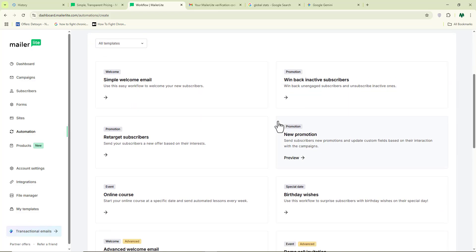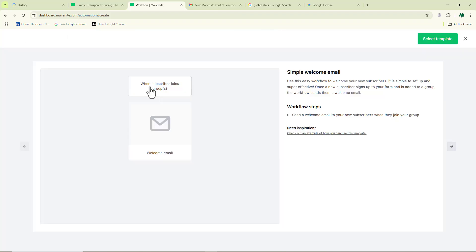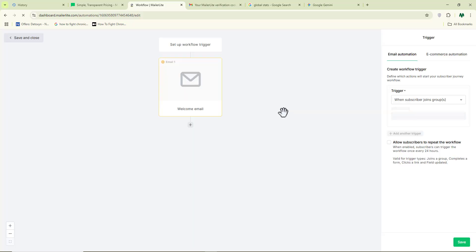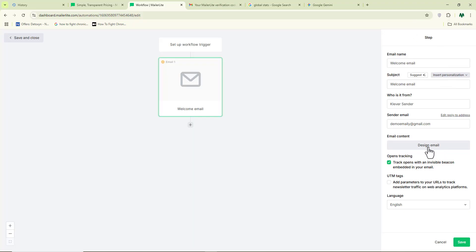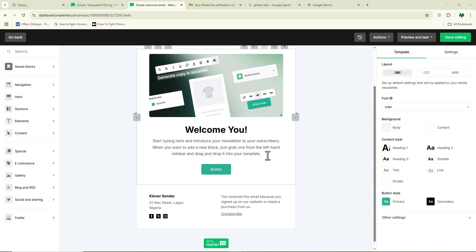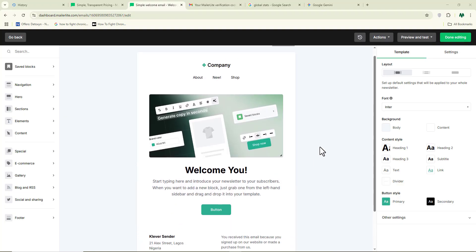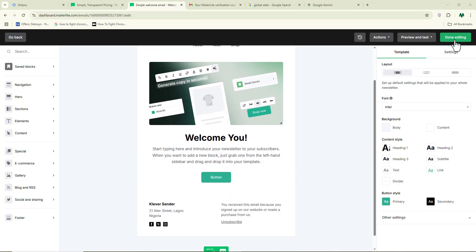To create your automation, choose a template — for instance, one where a subscriber immediately receives an automated welcome email. Click 'select template,' then click 'design email' to start writing your welcome message. Once you're done, click 'done editing,' or you can test and preview it to make sure it's working perfectly.